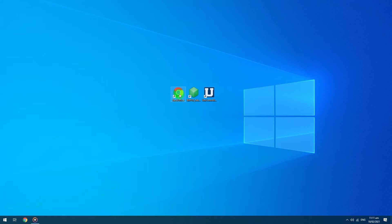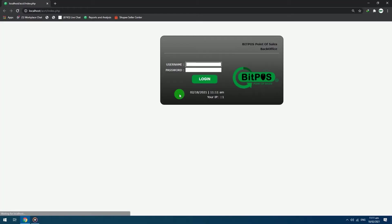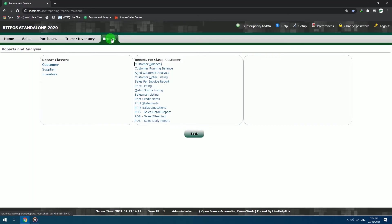First, open your back office. Login with your admin credentials. Click Reports section.